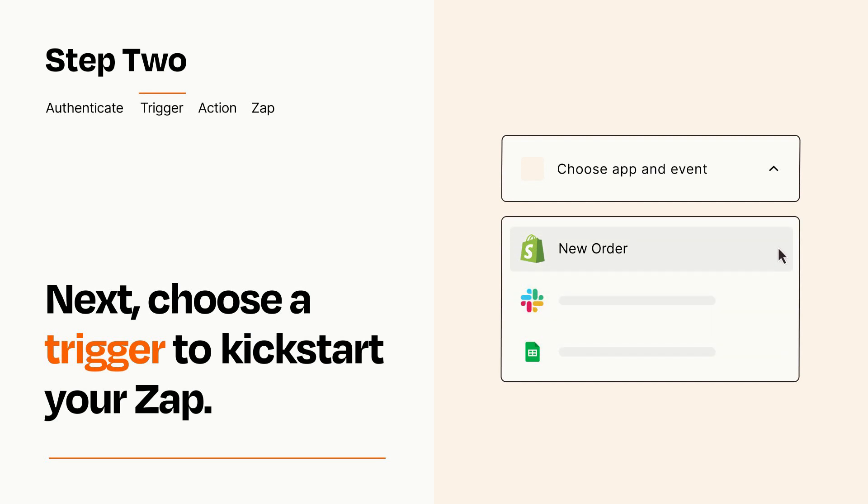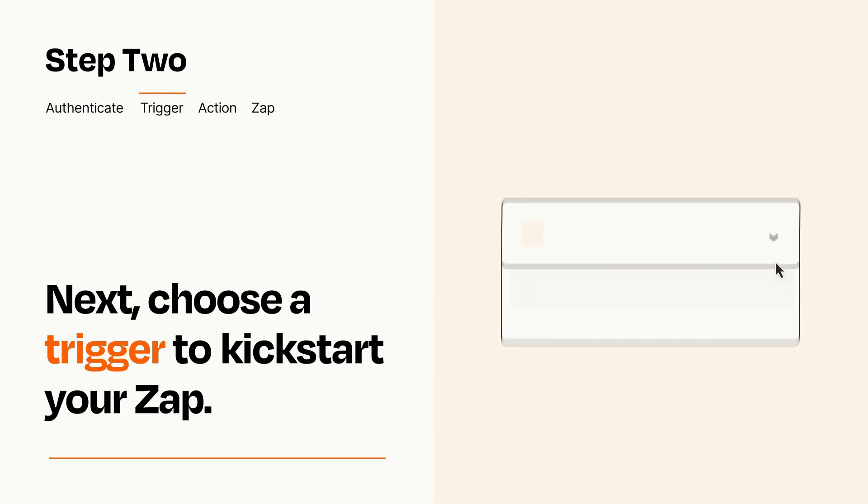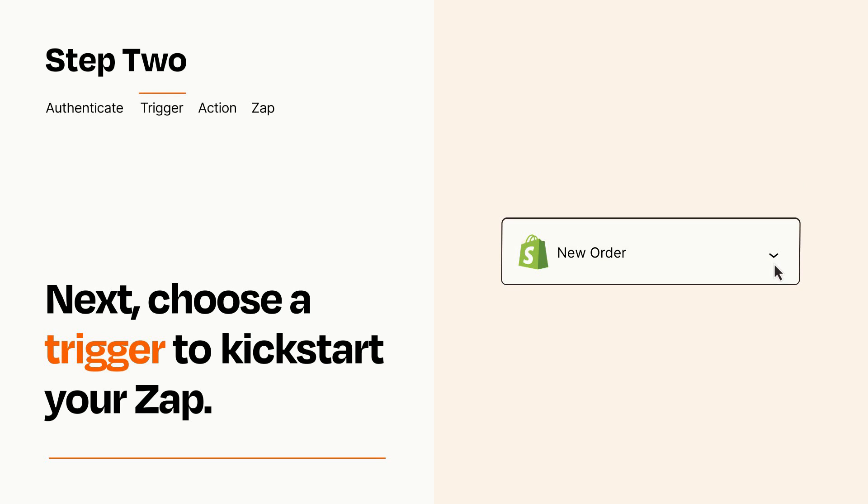When you set up this step, your Zap will pull in test data from your trigger app that you'll see later when setting up your action app.